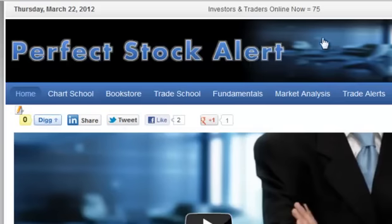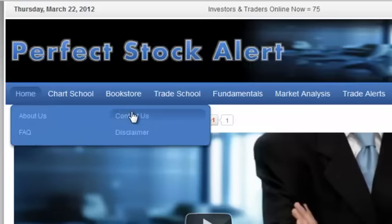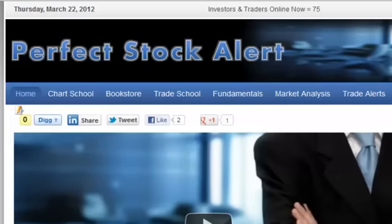Anytime you feel you've gotten lost, simply click on the home page and it'll take you back to this page. You can also click on the icon at the top. Mouse over the home page button and you get a dropdown where you can go to our About Us page, the FAQ or frequently asked questions page, the Contact Us page, or our full disclaimer. Those are all provided for your use whenever you need them.